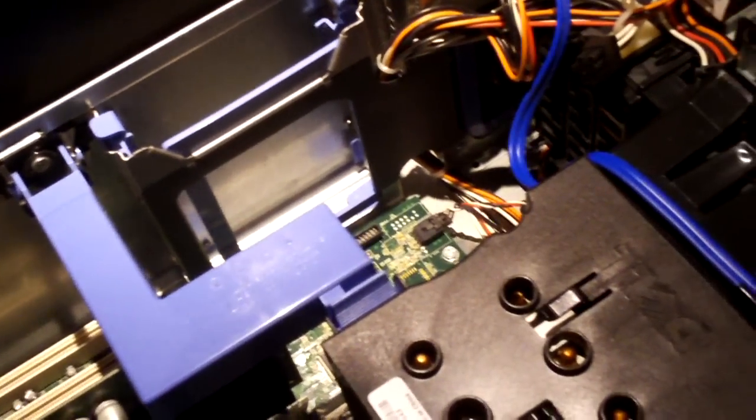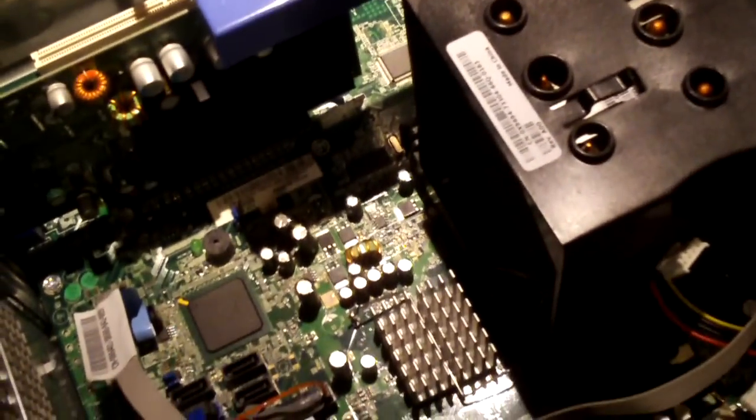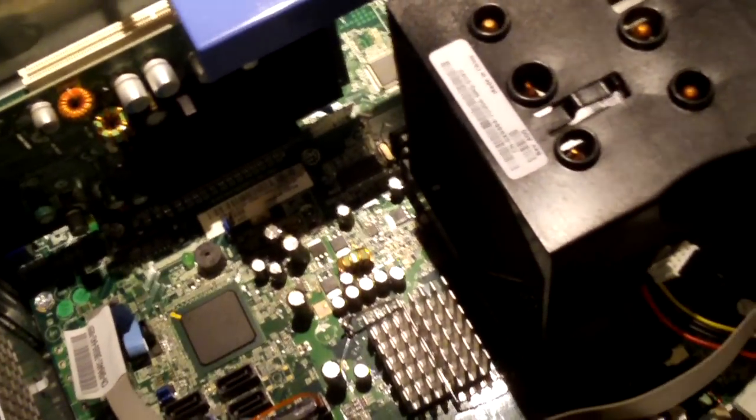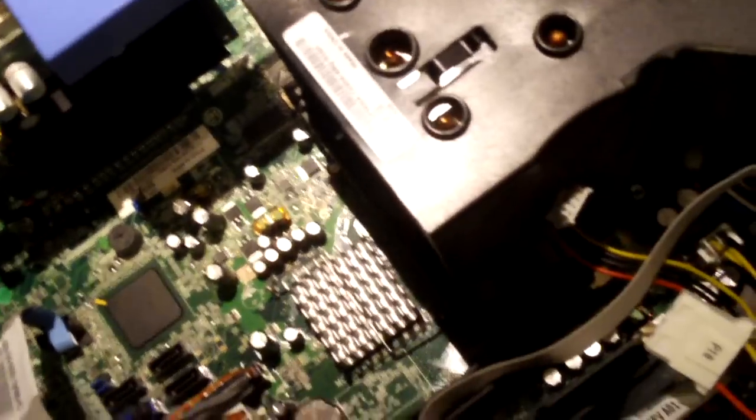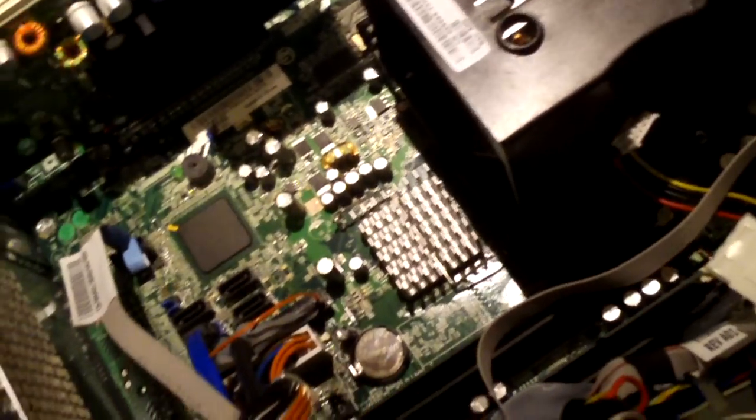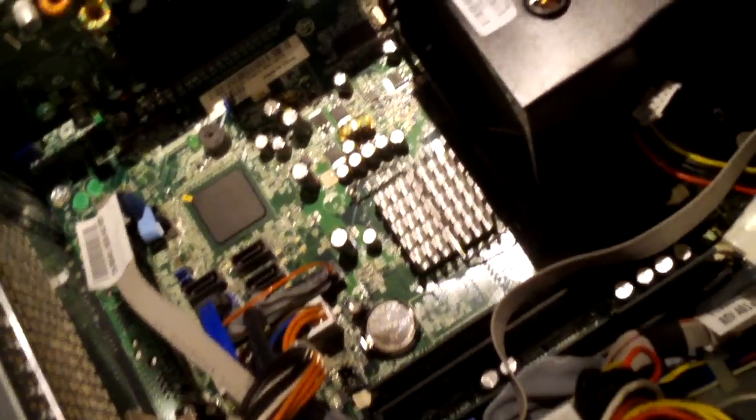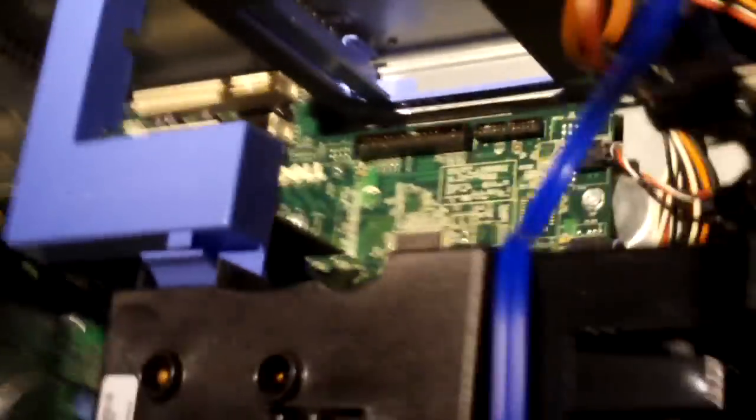Hey everybody, here we're looking at a Dell XPS 400 computer. Got the side panel off of it. As you can probably see right there, XPS 400.